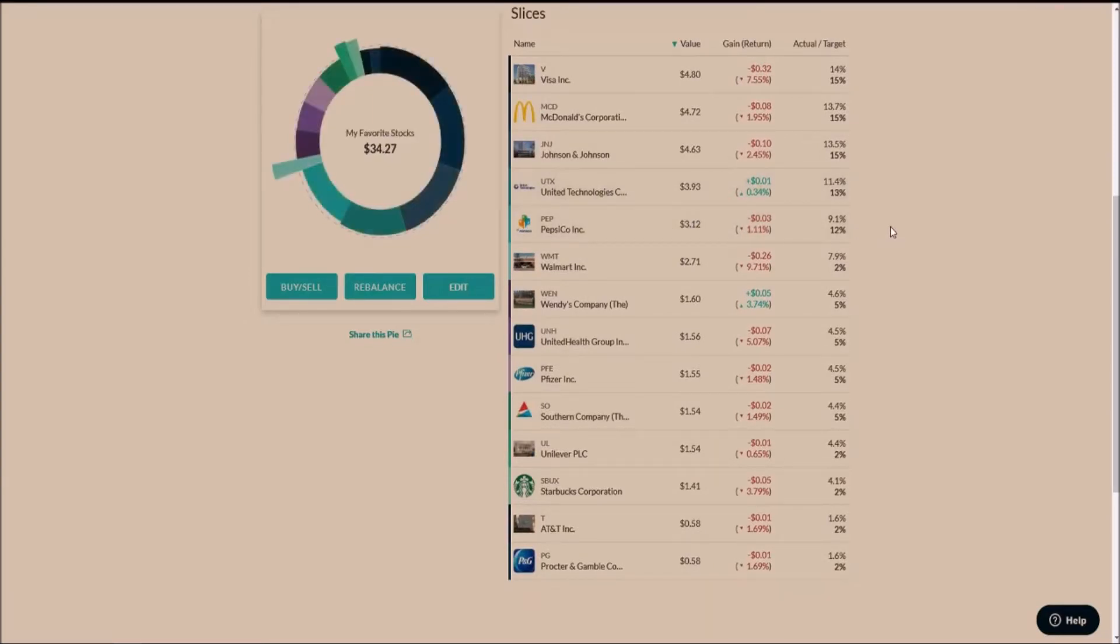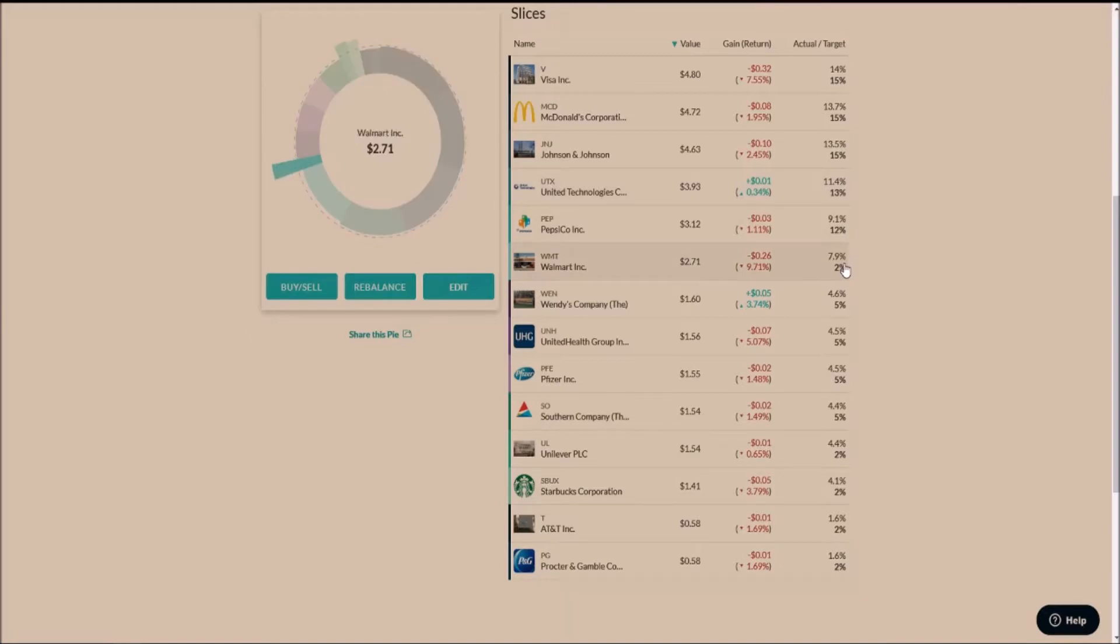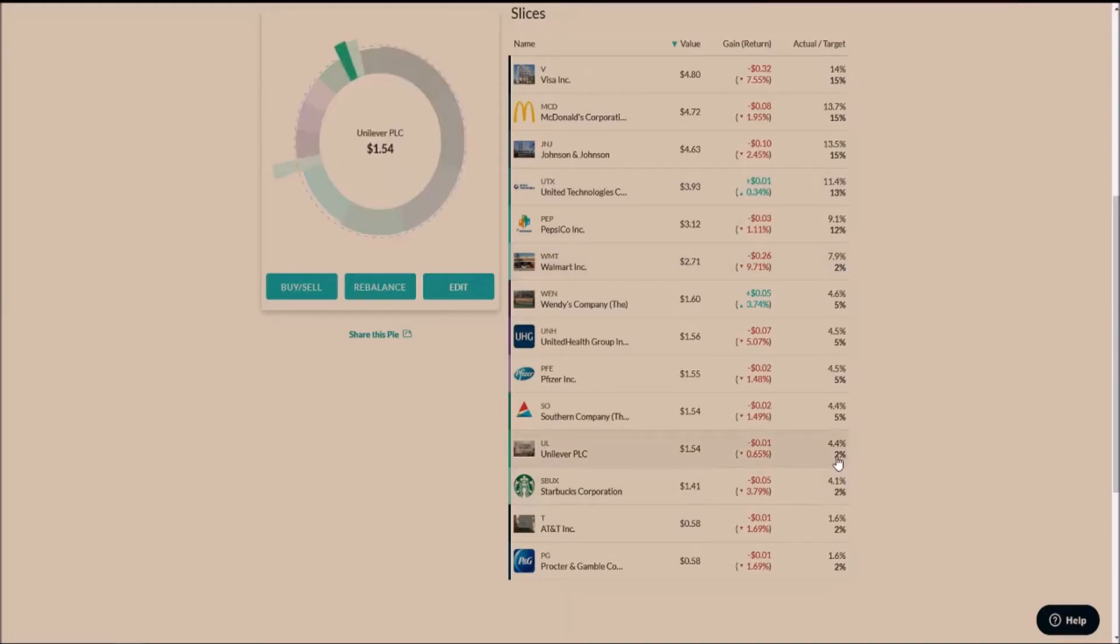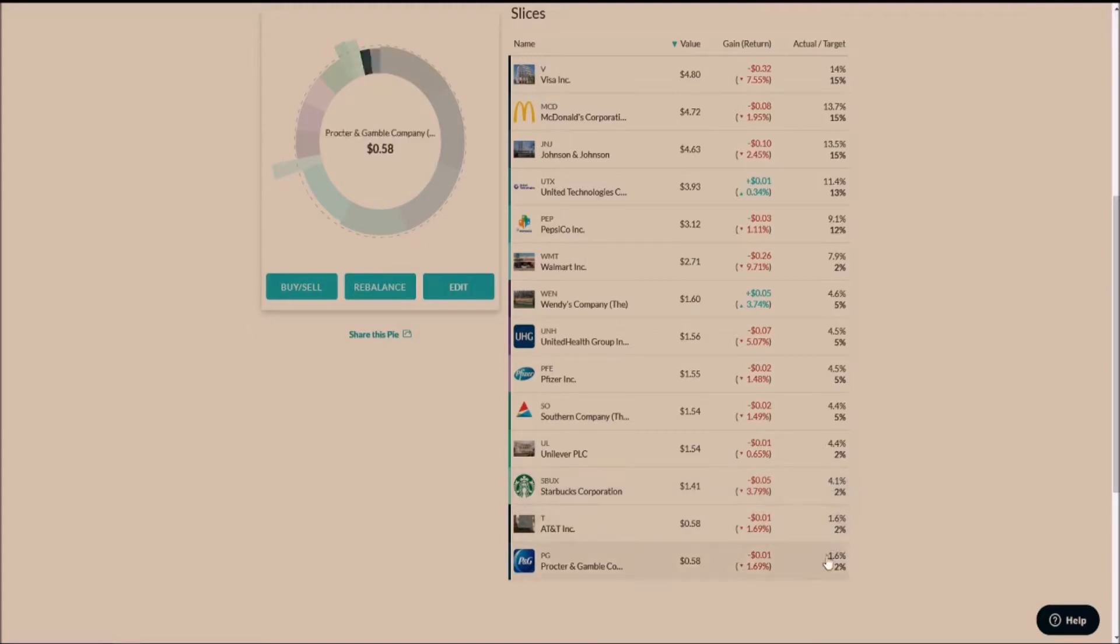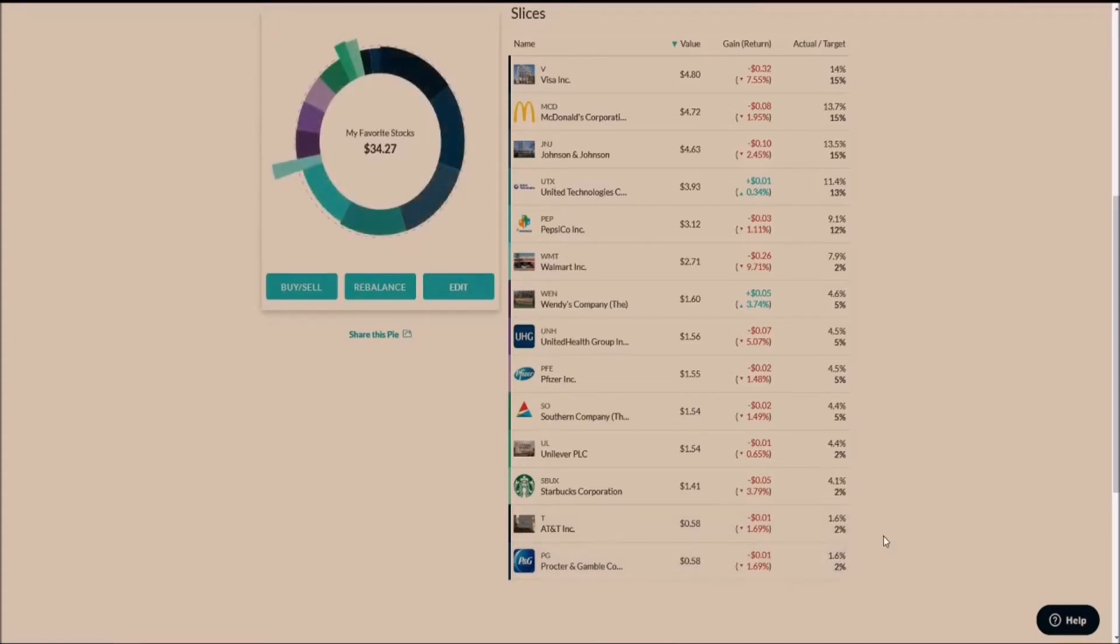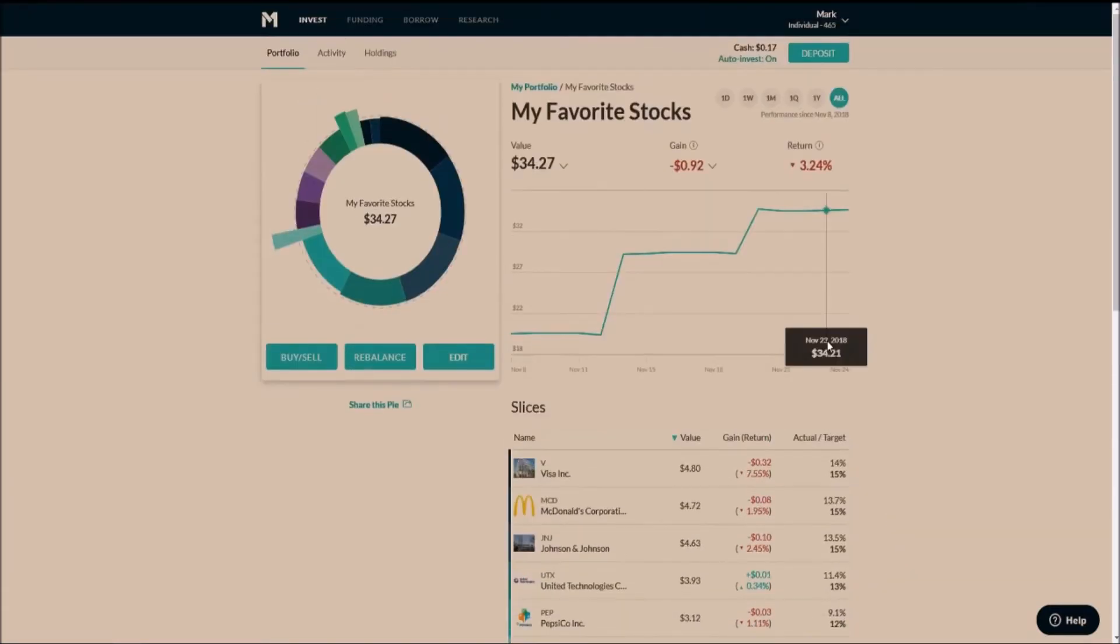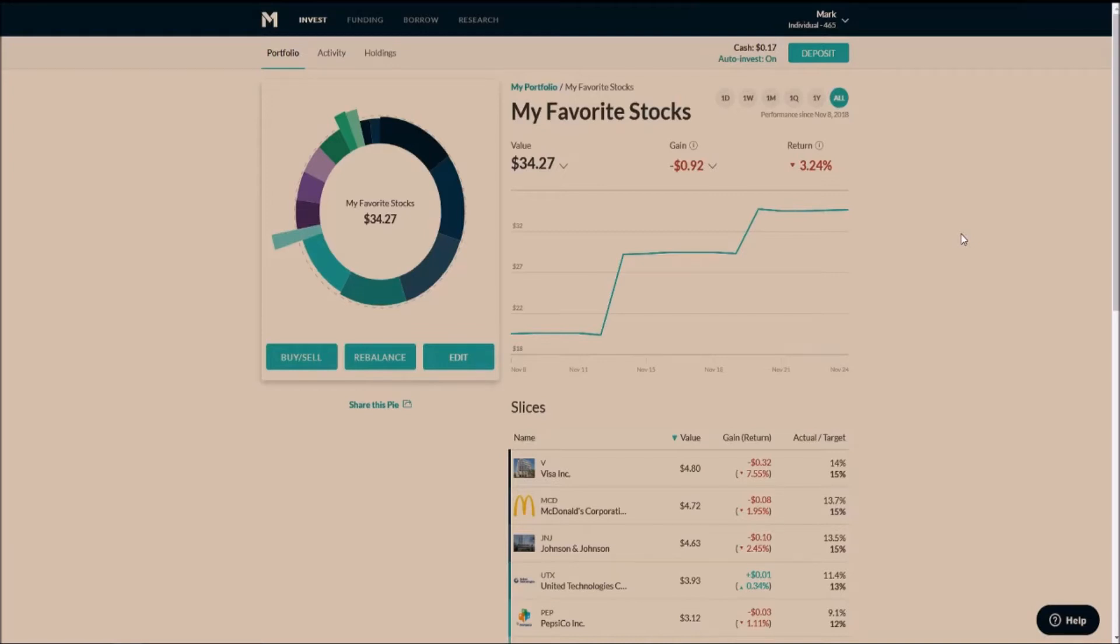Right now I am in the process of rebalancing the portfolio. I do want Walmart to be a little bit less of my portfolio, Unilever to be a little bit less, Starbucks to be a little bit less. AT&T at 2% is perfect, and then Procter & Gamble right now at the current price, I think 2% is perfectly fine. In the description of the video I will have a link to my pie if you guys do want to look more into it.